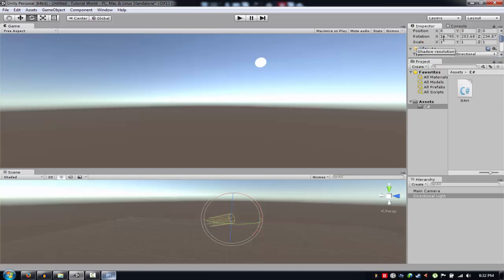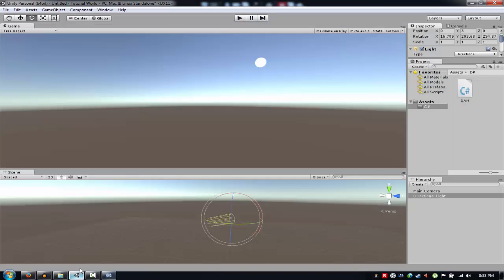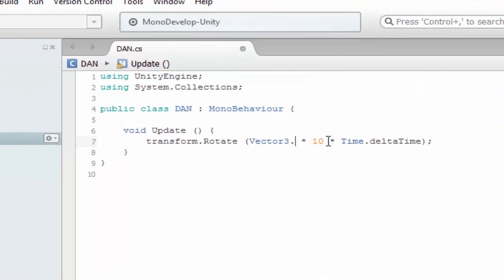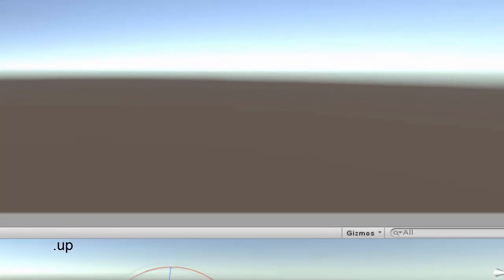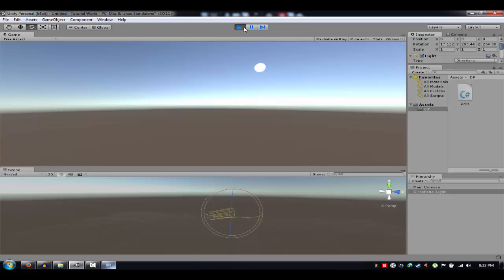What we're trying to do is we're going to rotate the x-axis on the directional light. As you can see, I'm now rotating with z, so I think it's up. There we go.